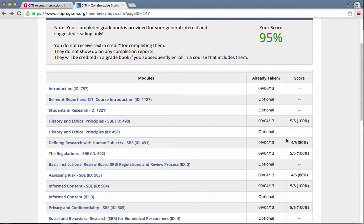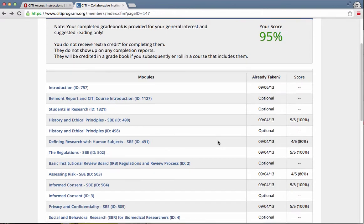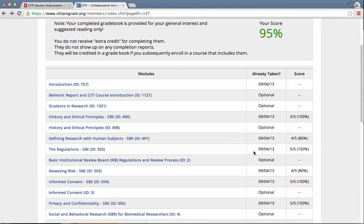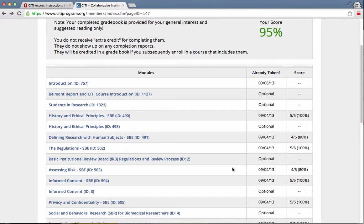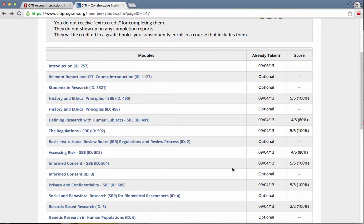You have to pass within 80%. Most of the modules, there are five questions. So you need to get a four out of five. If you do not successfully pass the quiz, you can go back, review the content, and take the quiz again.